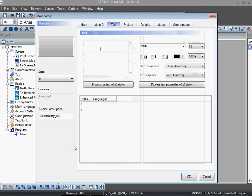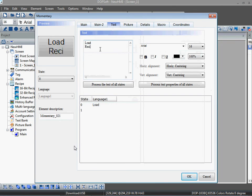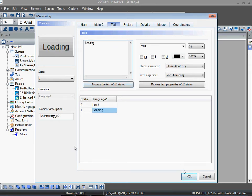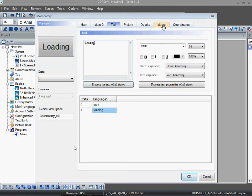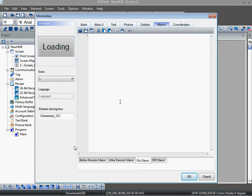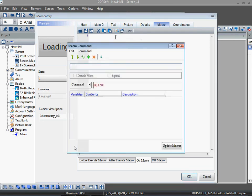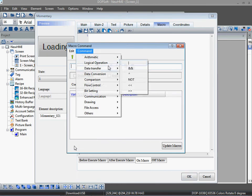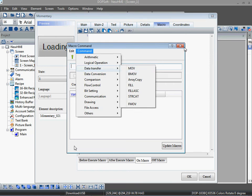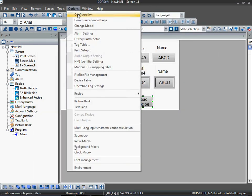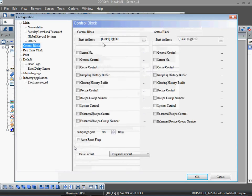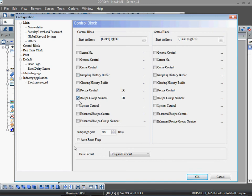Okay, let's add text: Load Recipe. For state one, Loading. Okay, now we want to configure one macro for this momentary button. Before that, go to option, configuration, control block. Here you need to check: enable recipe control, recipe group number, enhance recipe control, and enhance recipe group number. This D2 address we have to use in the macro — keep in mind this D2 address.